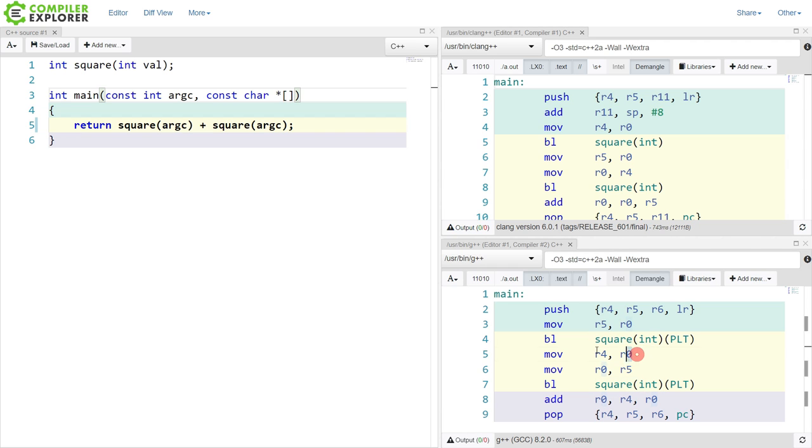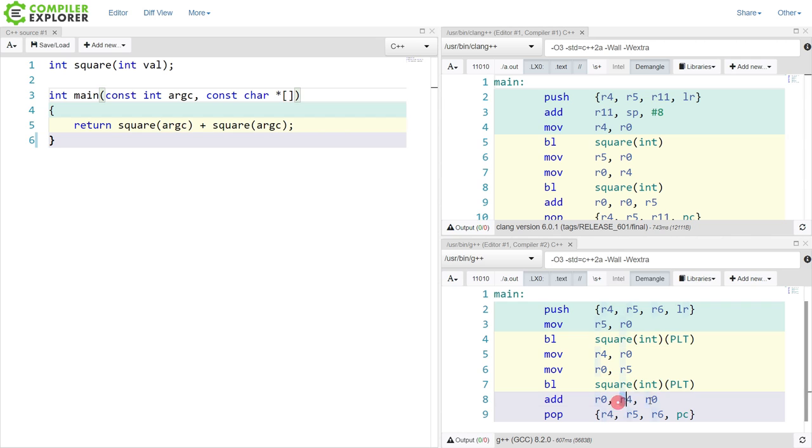saving that value into R4, and then calling the function square again. And it's adding the results of these things together, arg4 and arg0.